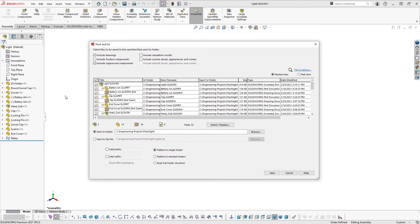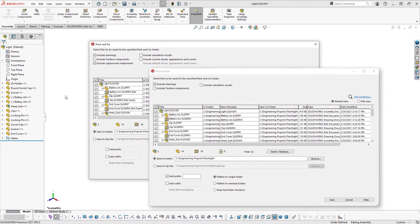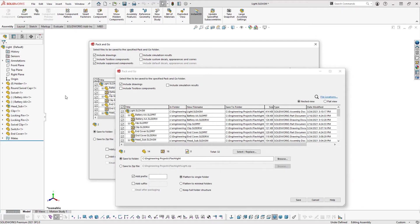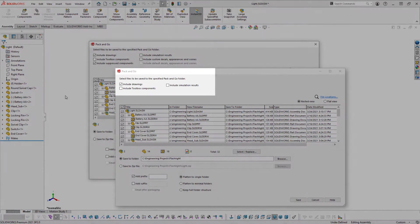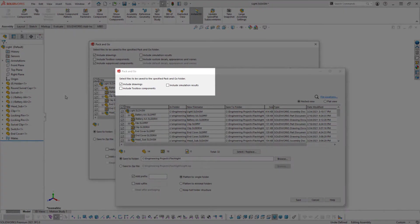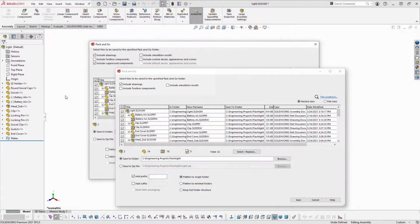When you launch Pack and Go from File Explorer, the dialog opens with fewer options to include references. This dialog only includes drawings, toolbox components, and simulation results.